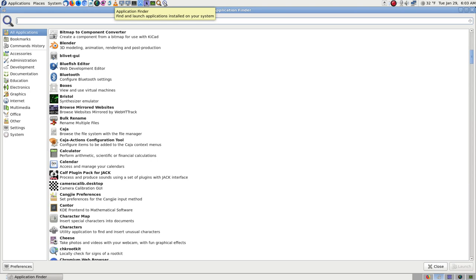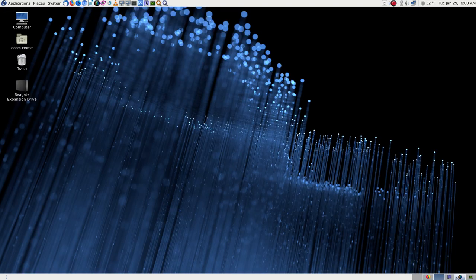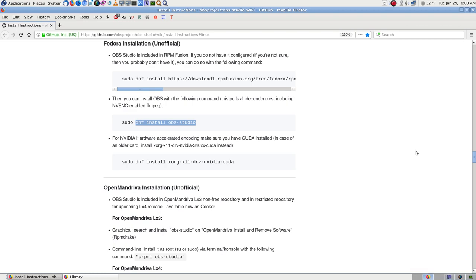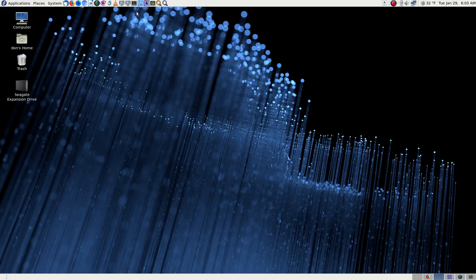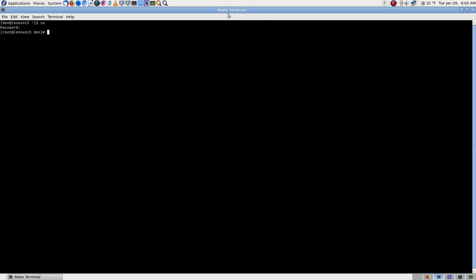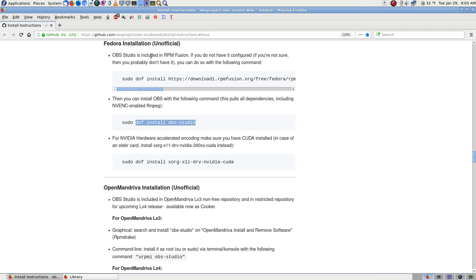That tells me the safest bet in this case is to go ahead and use the command. I do 'su' to get root privileges. Let's make sure I'm doing the right thing - I'm going to install OBS. It already says you need RPM Fusion; that's where it's added in the RPM Fusion repos, but I already have that. If you didn't, you'd want to run that command.